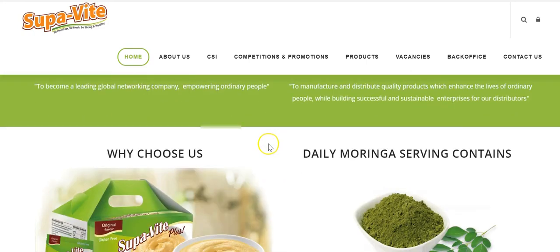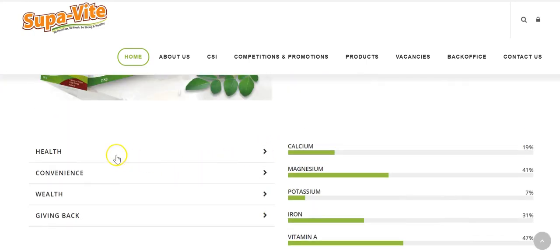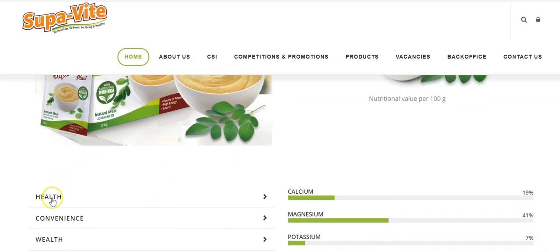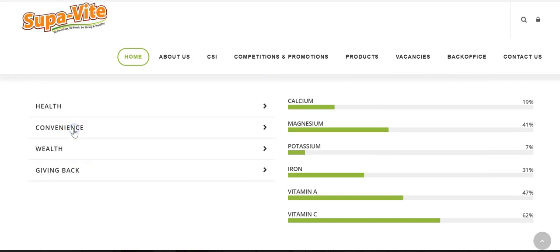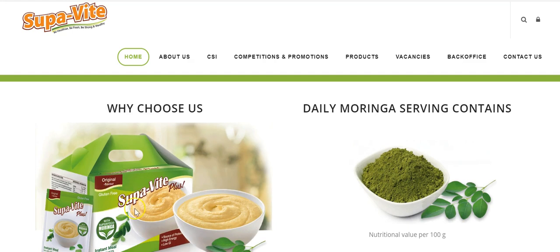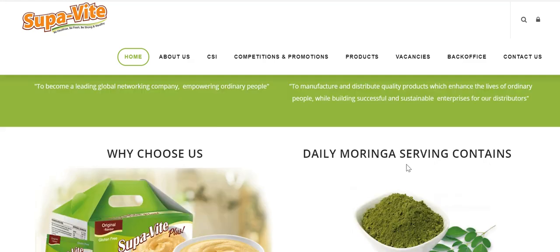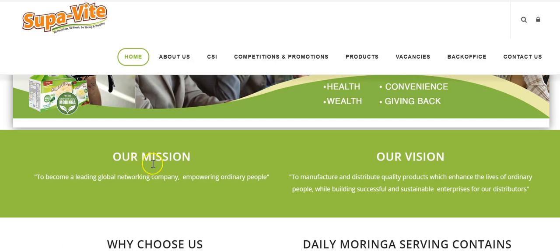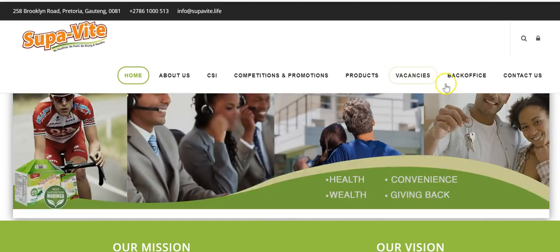Clicking the home page takes you to the SupaVite home page, which you may already be familiar with. It's important that you read the information on this page, but when I click on a section it expands and closes quickly before I can read anything — they need to fix that. By now you should know why you should choose SupaVite, what Moringa is, its benefits, and the company's mission and vision.